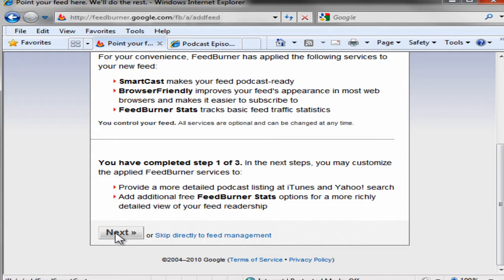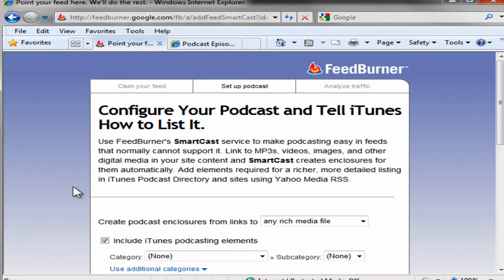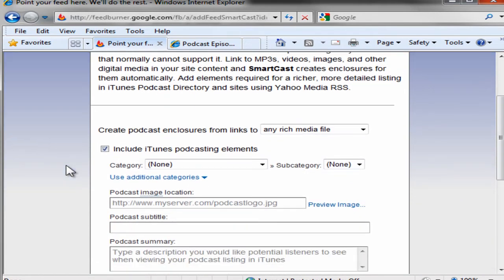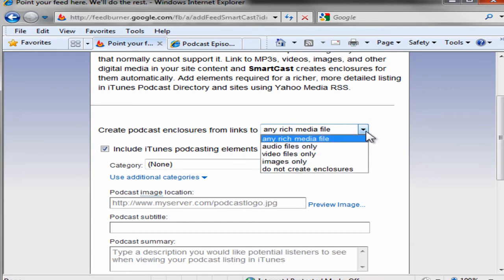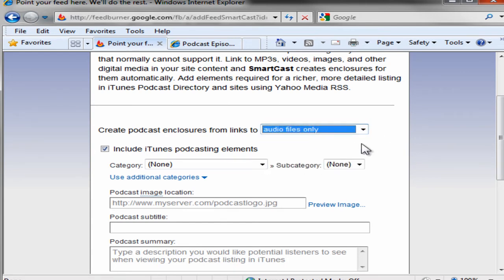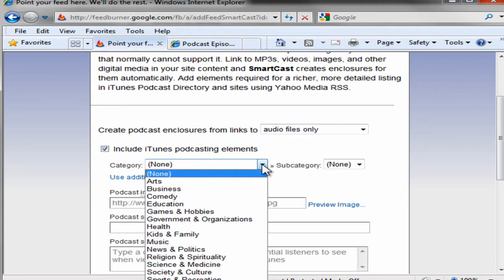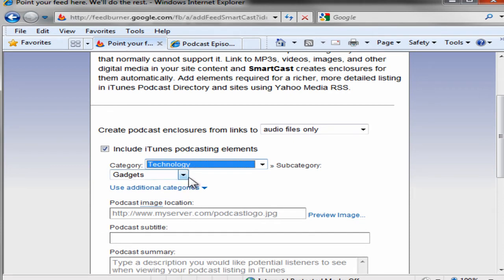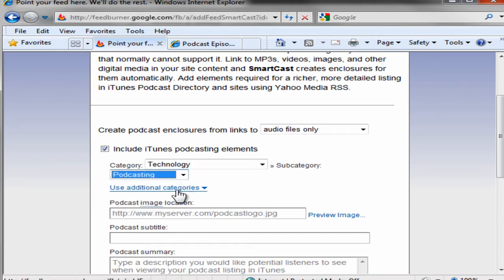There's step one of three: configure your podcast to tell iTunes how to list it. I'm going to do it from audio files only, because those are the only files that I want to go to iTunes. Categories: technology. Subcategories: podcasting.